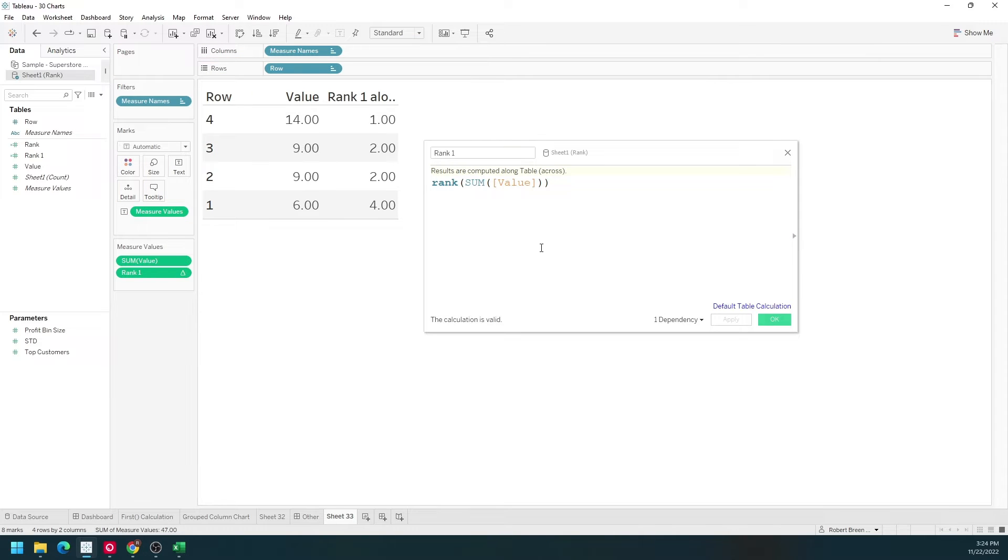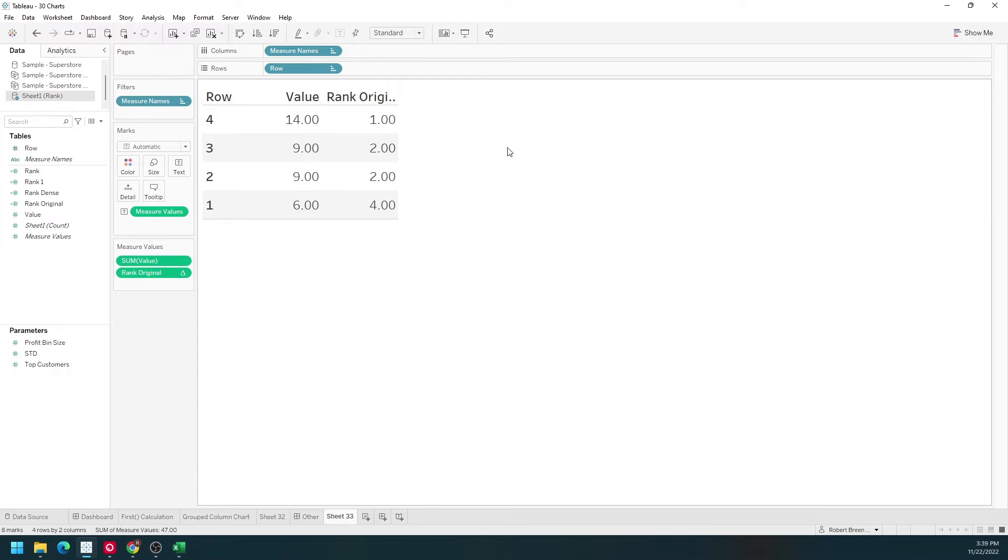You can see that we have a rank of 1, 2, 2, and 4, but no 3. The rankDense function does it a little bit differently.